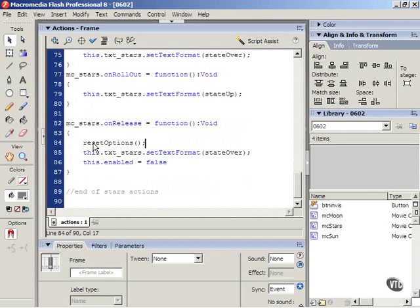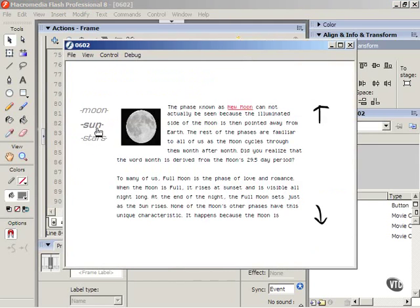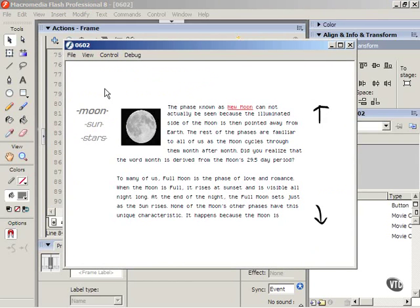Save and test the movie. Notice that every time you click one, that one stays highlighted.